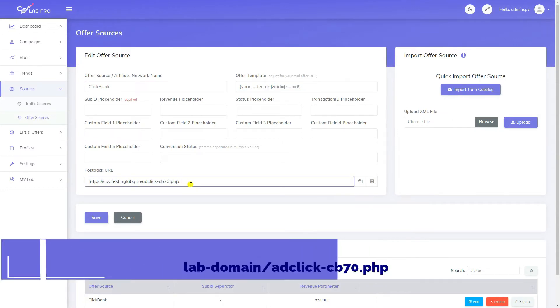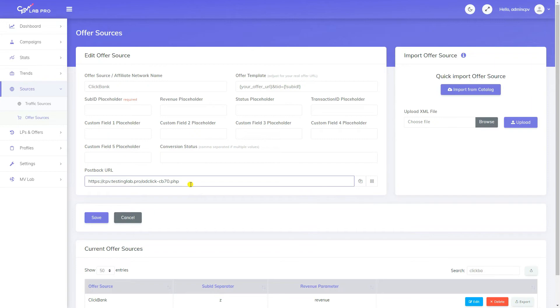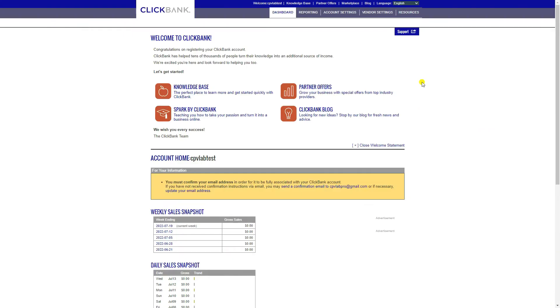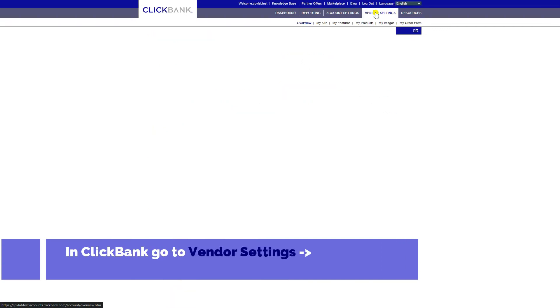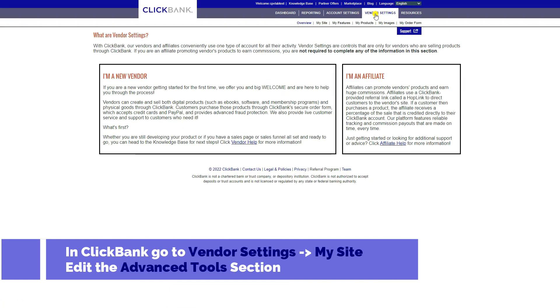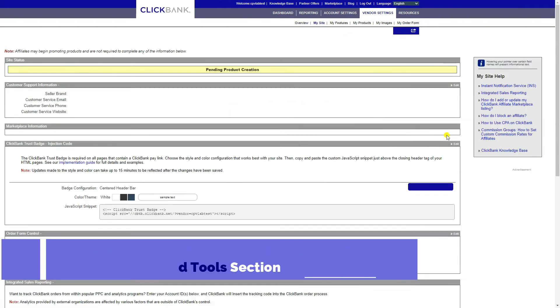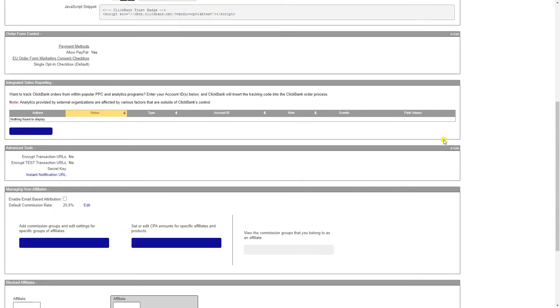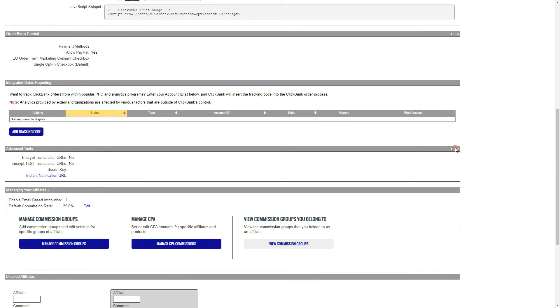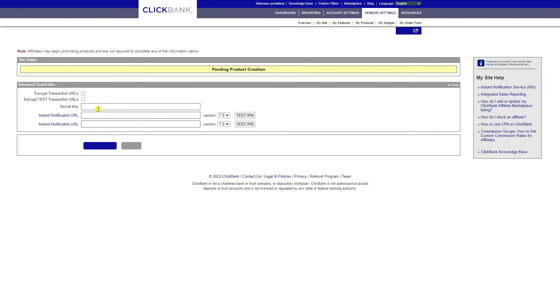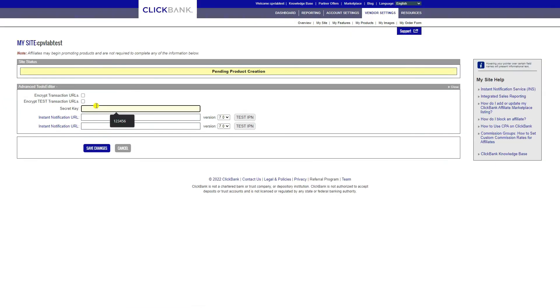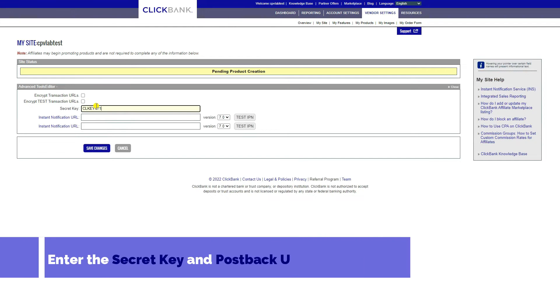Now access your ClickBank account in order to finish the configuration. Go to the vendor settings page and then to my site and edit the advanced tools section.